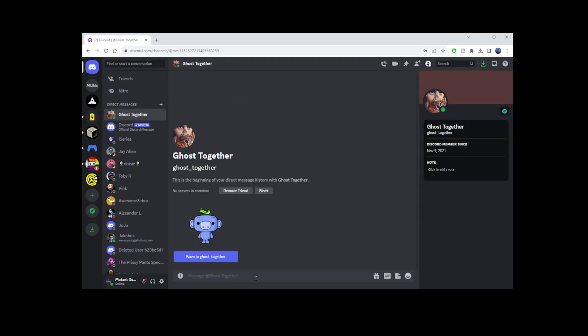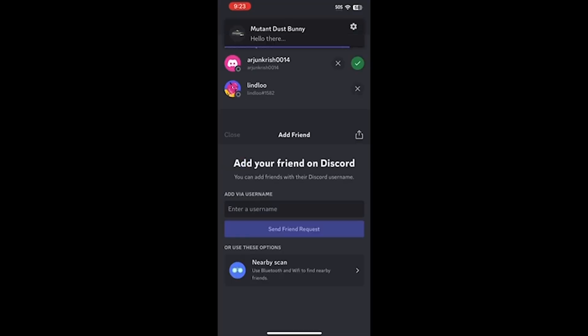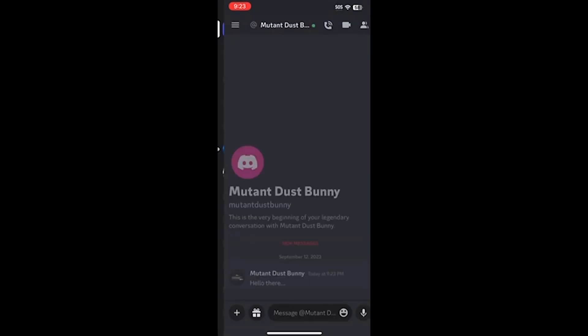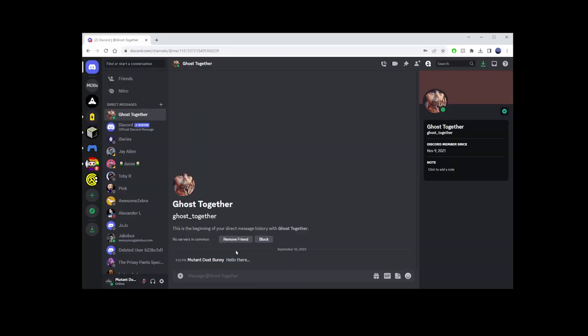To test it out, let's send a quick Hello message. If you go back to your mobile app and look in the lower left corner, you'll see a new alert indicating you've received a message from your new friend. And that's it — now you know how to both add and accept friend requests on Discord through the mobile and desktop apps. Happy chatting!